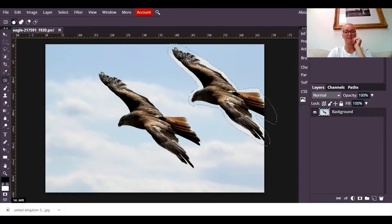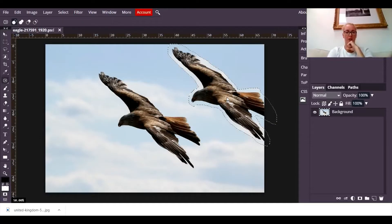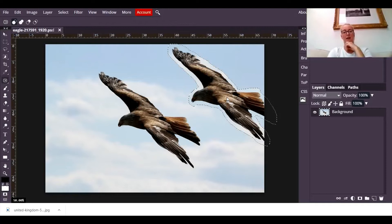What it's doing is it's thinking about what is behind that bird. There's a sky and there's some clouds and it's thinking about how to put that sky and clouds behind the bird and make it look realistic.